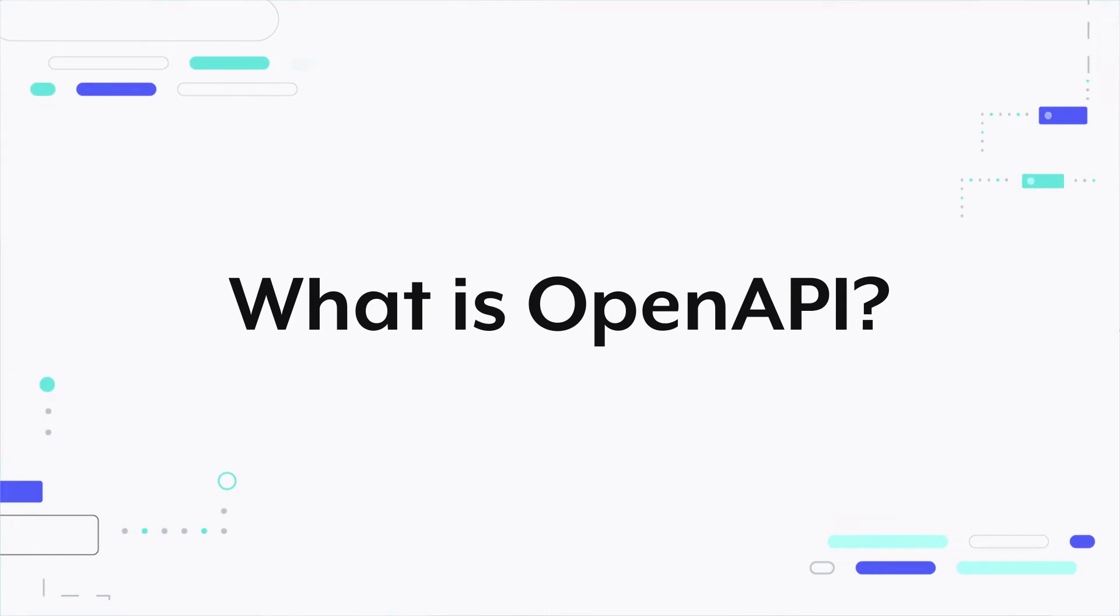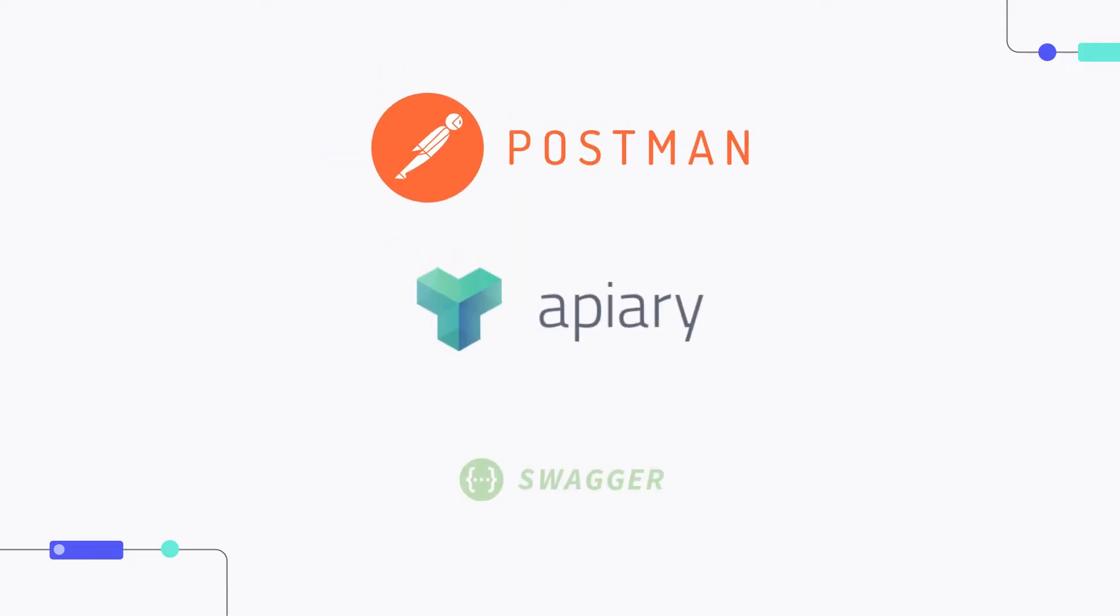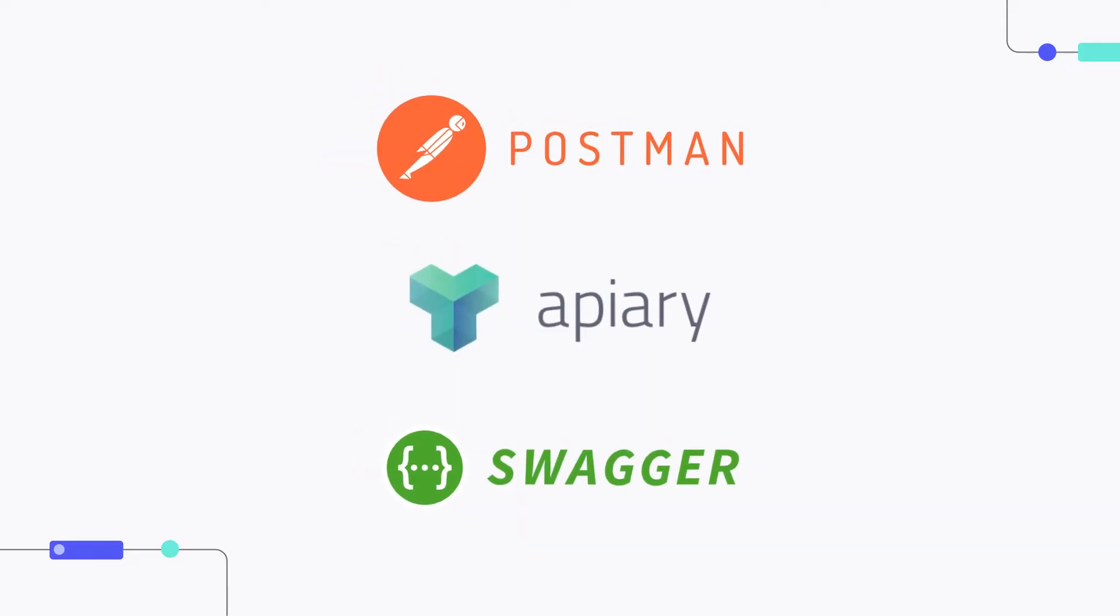For starters, what is an OpenAPI? It's a universal standard for designing and describing APIs. It's used by tools like Postman, Apiary, and Swagger.